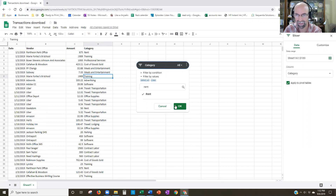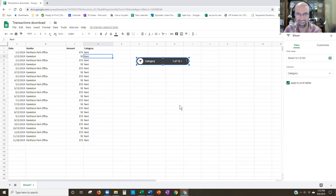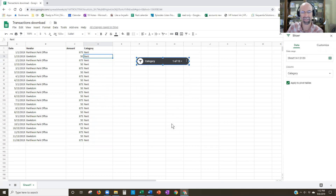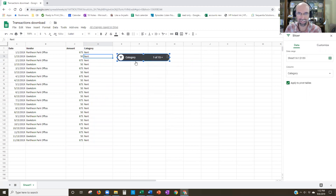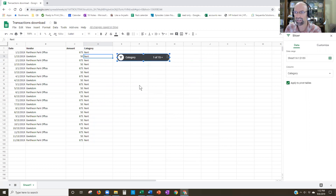All right, so that's going to be it right there. Perfect. So that is a slicer that could be connected to just a regular data set or a pivot table, as you see here.